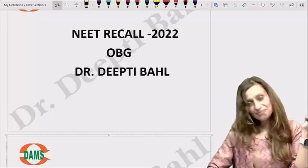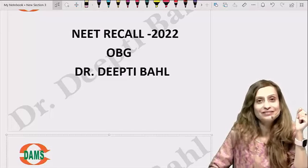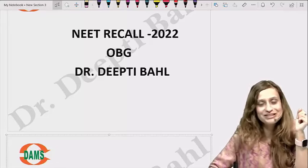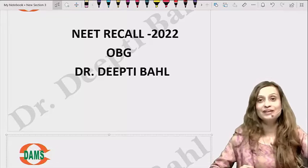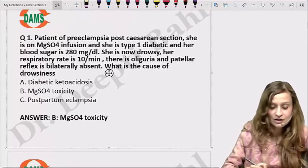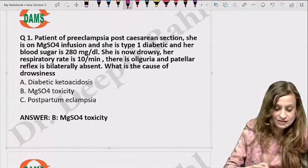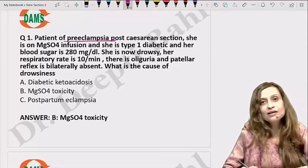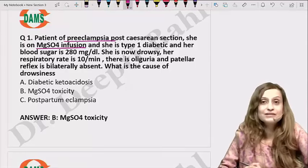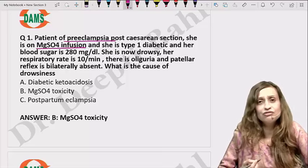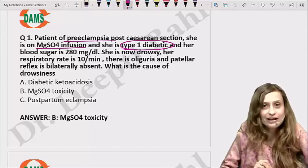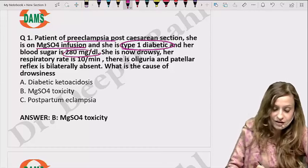Hi everyone, I am Dr. Deepti and today I will be discussing the Obstetrics and Gynecology questions of NEET PG 2022. We had lots of questions from Obstetrics and Gynecology, so let's look at the first question. The patient is a case of preeclampsia and she is being given magnesium sulfate infusion, most likely for prophylaxis. She is also a case of type 1 diabetes and currently her sugars are 280.